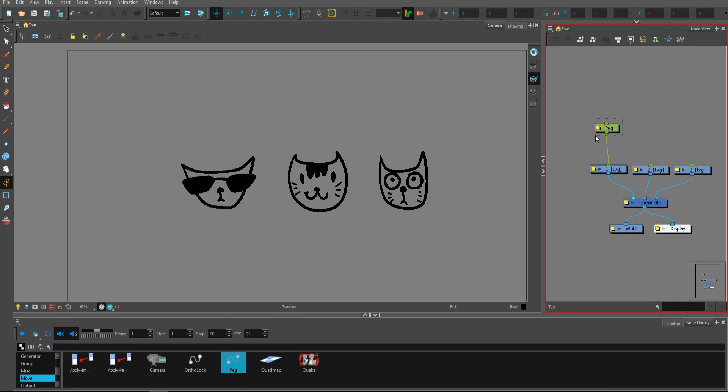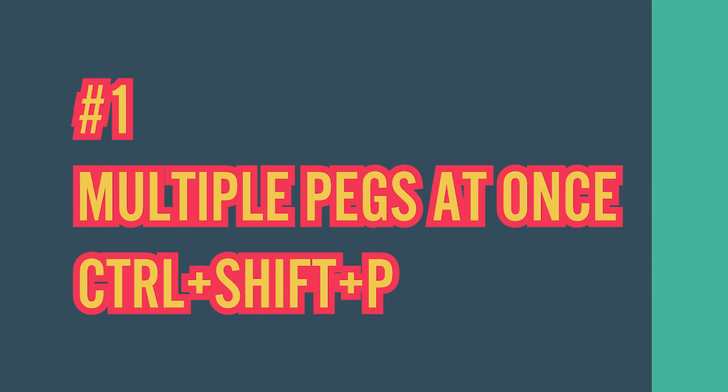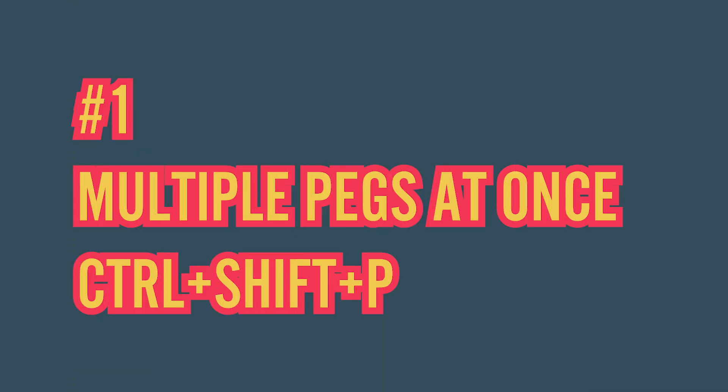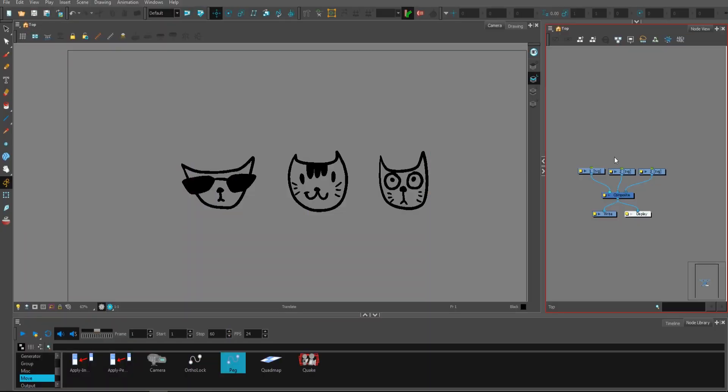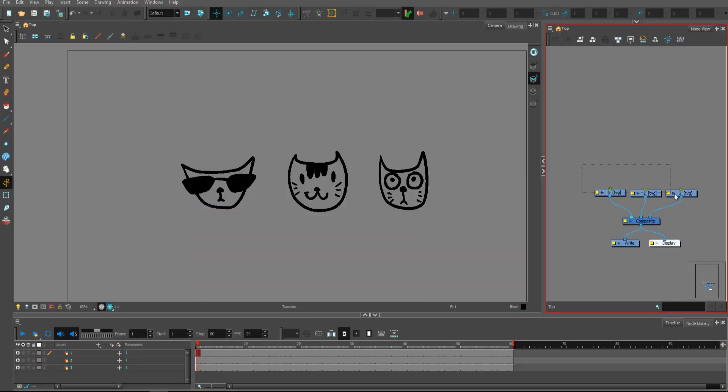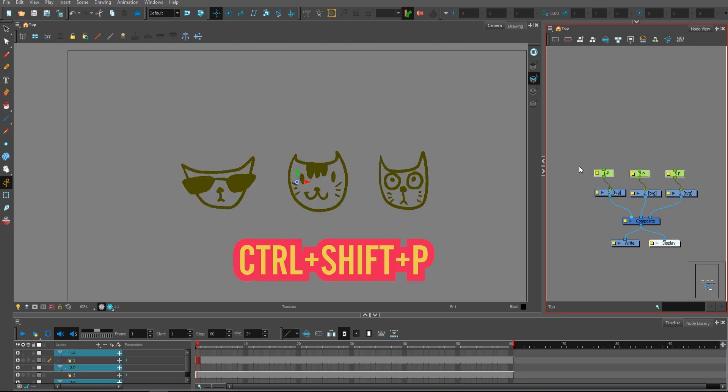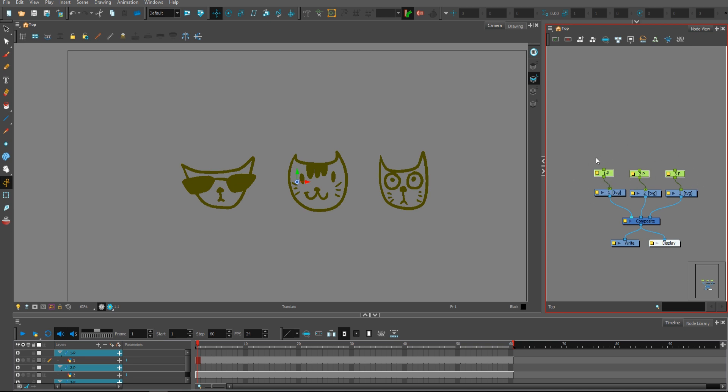It's not connected and named after correctly. So the first cool feature I want to talk about is creating multiple pegs using a shortcut. If you select a couple layers and press Ctrl Shift P, you'll create three pegs named after and connected to layers.